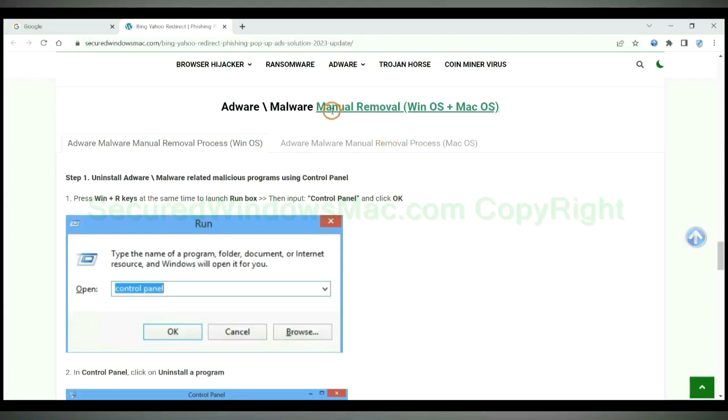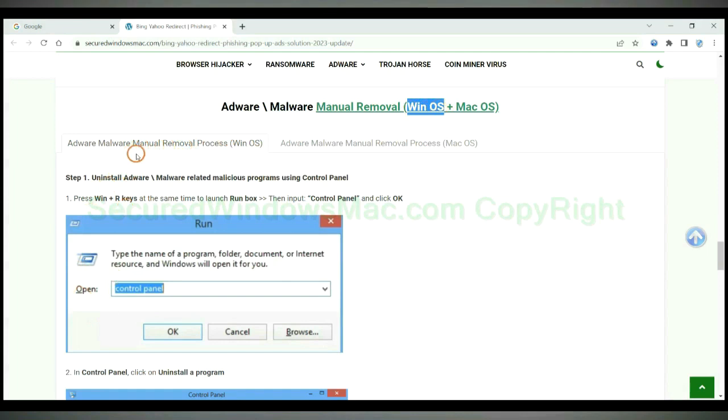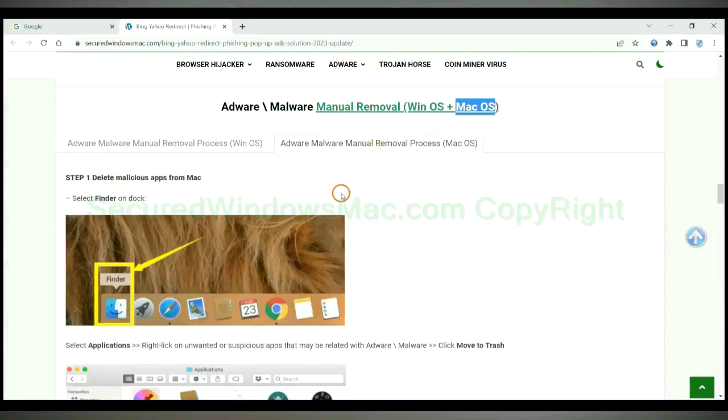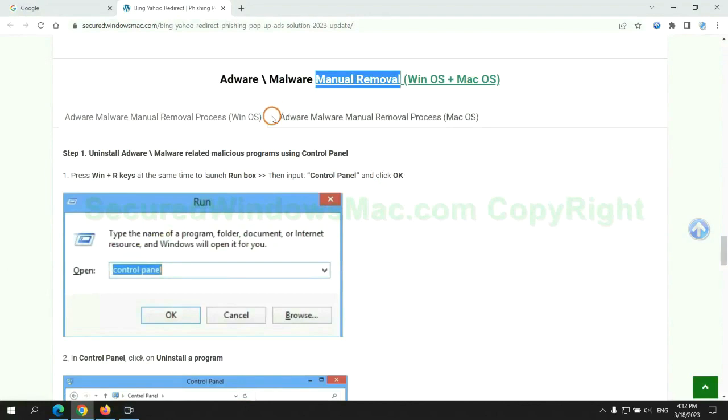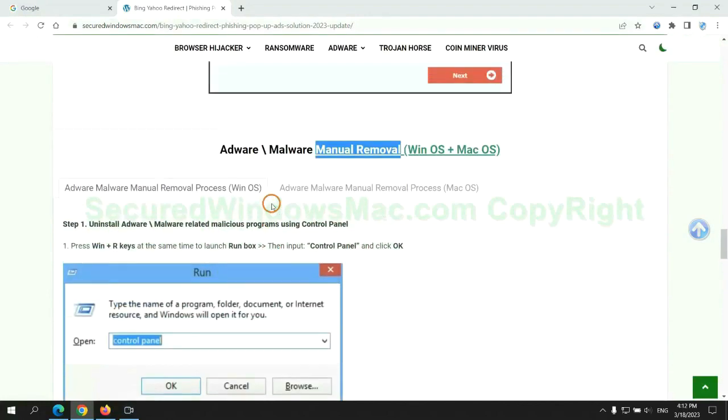If you prefer trying manual removal, follow steps below. Windows user read the first tab. Mac user read the second tab. Now let me show you how to do it.